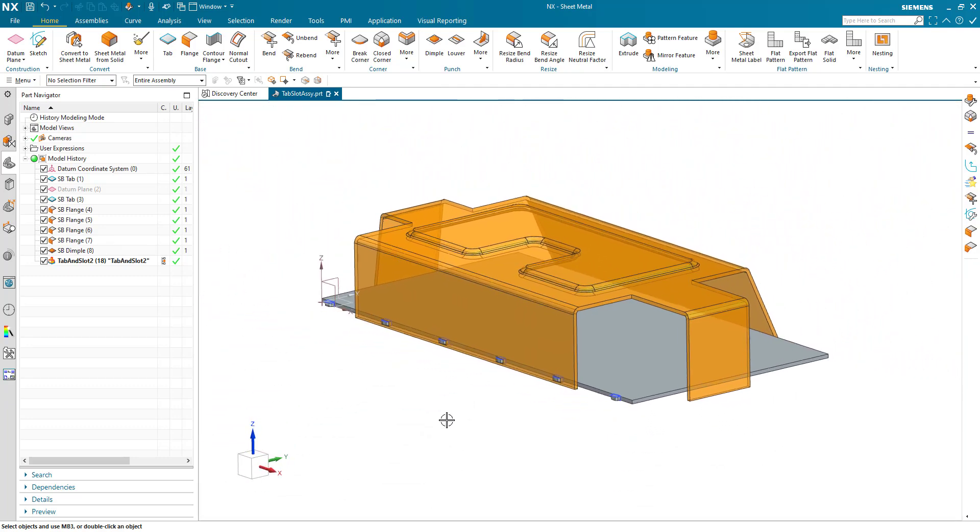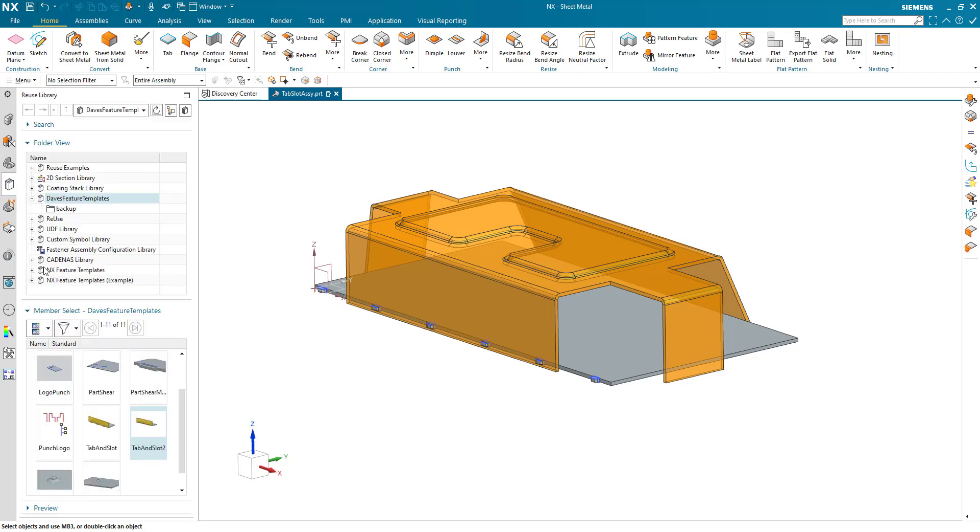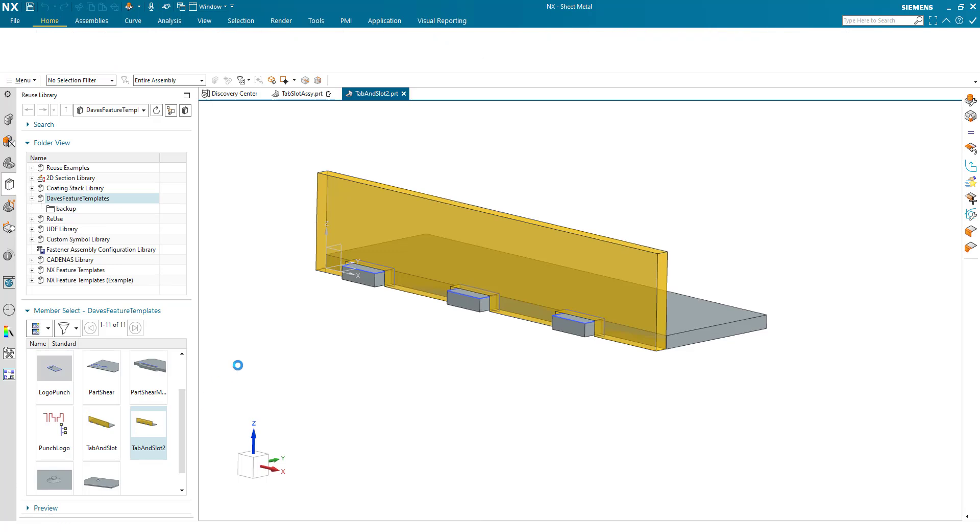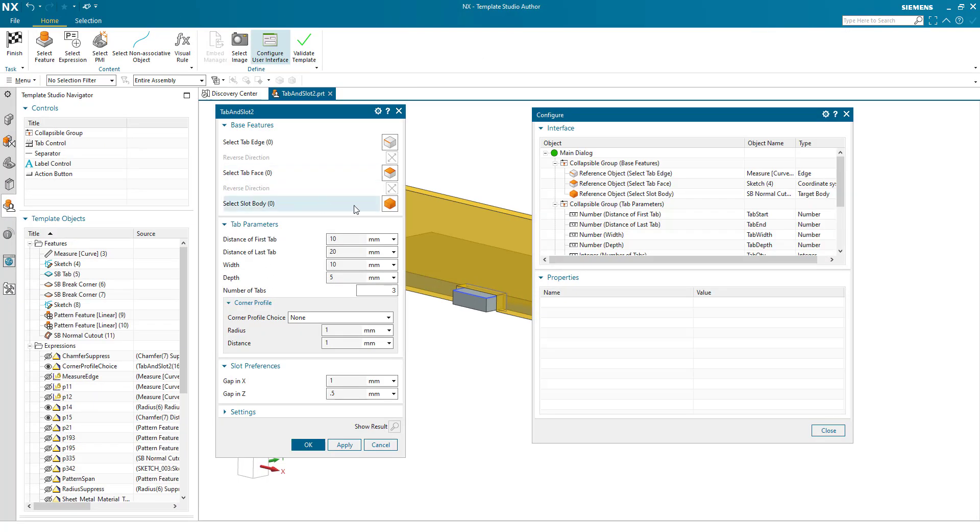So I hope you stay with me. That's how the tab and slot feature template was created. Let's go back and just bring that up on screen once more. And we can see the construction.